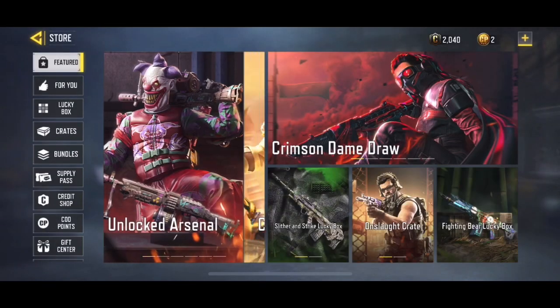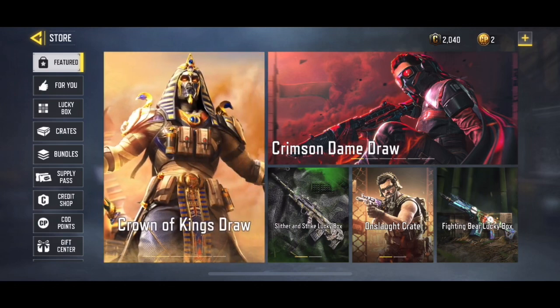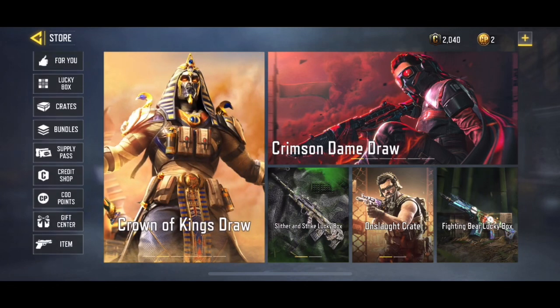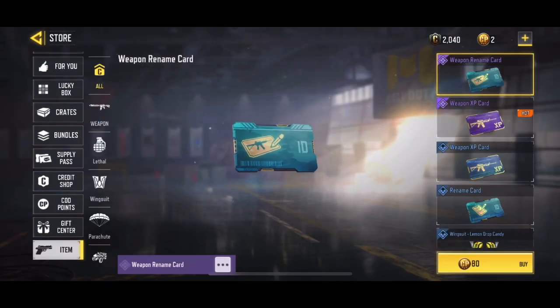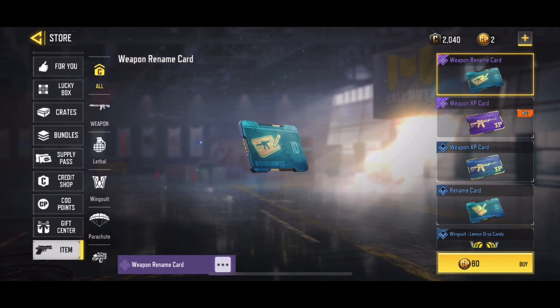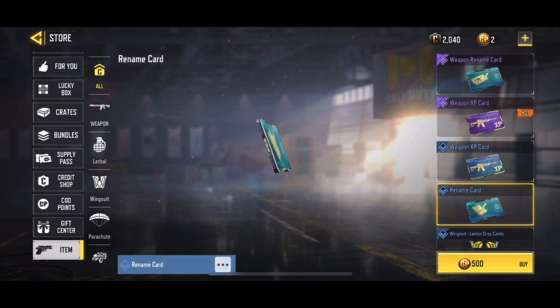First you're gonna go to the store, then scroll down to the bottom, and you're gonna click on Item. The fourth item down is going to be what you need to click on.